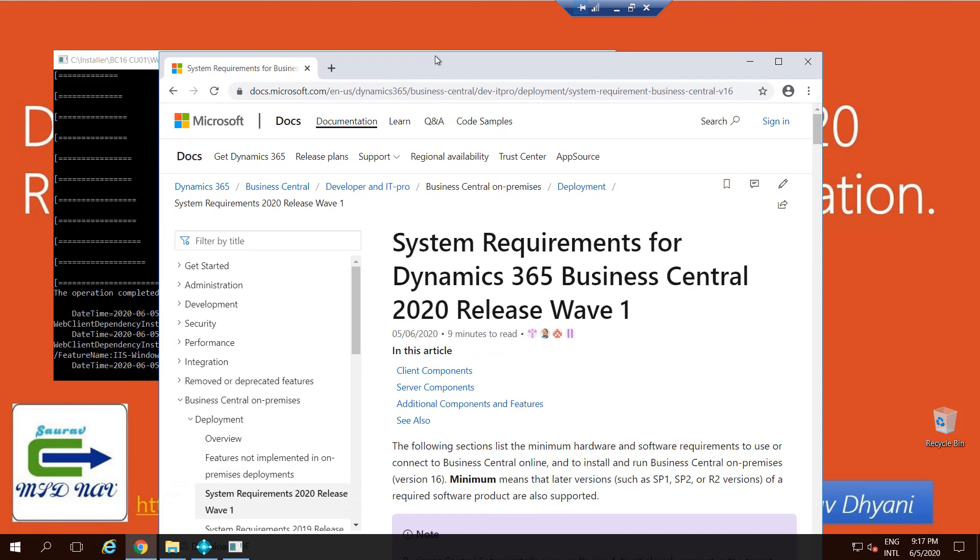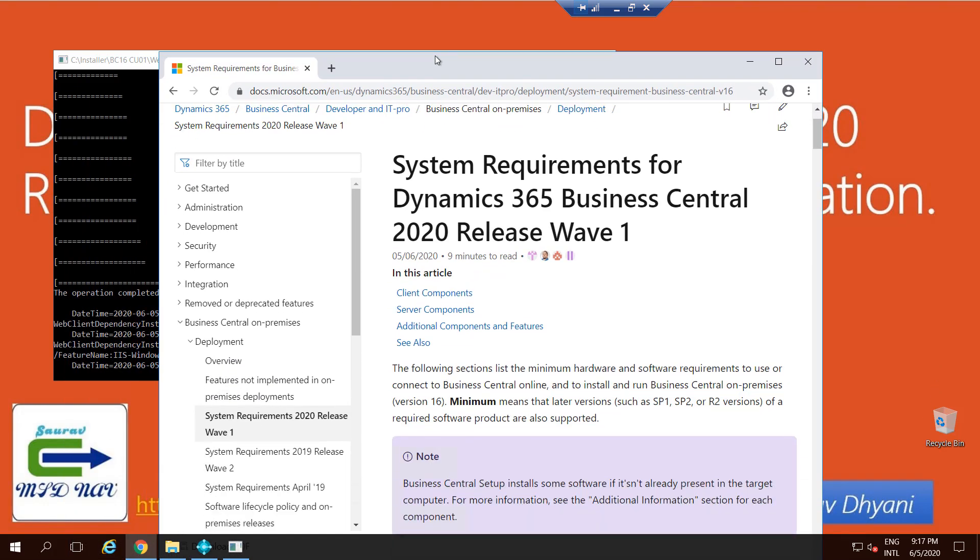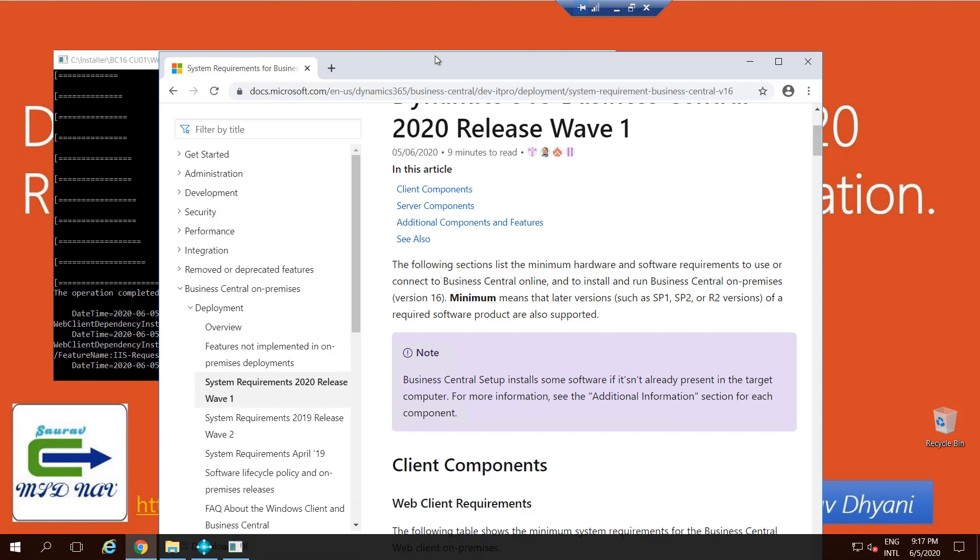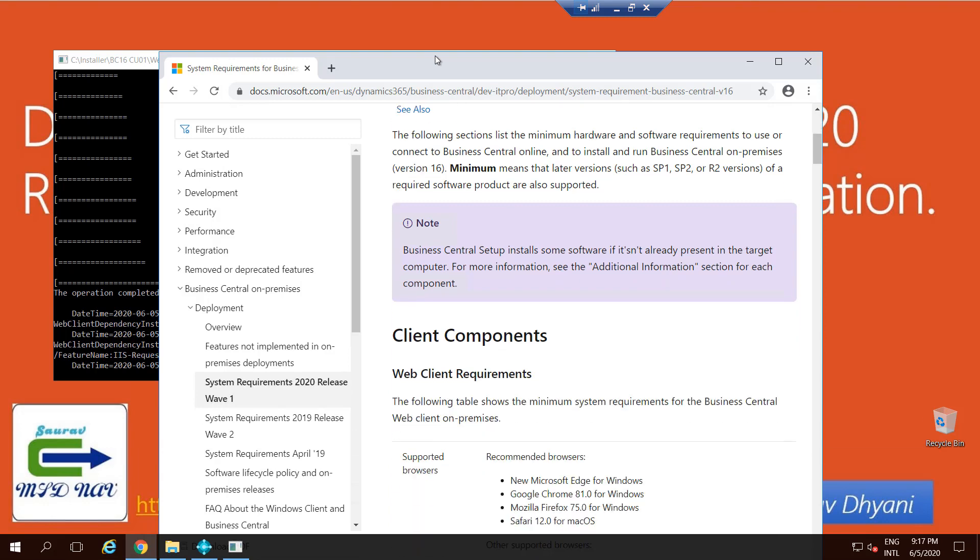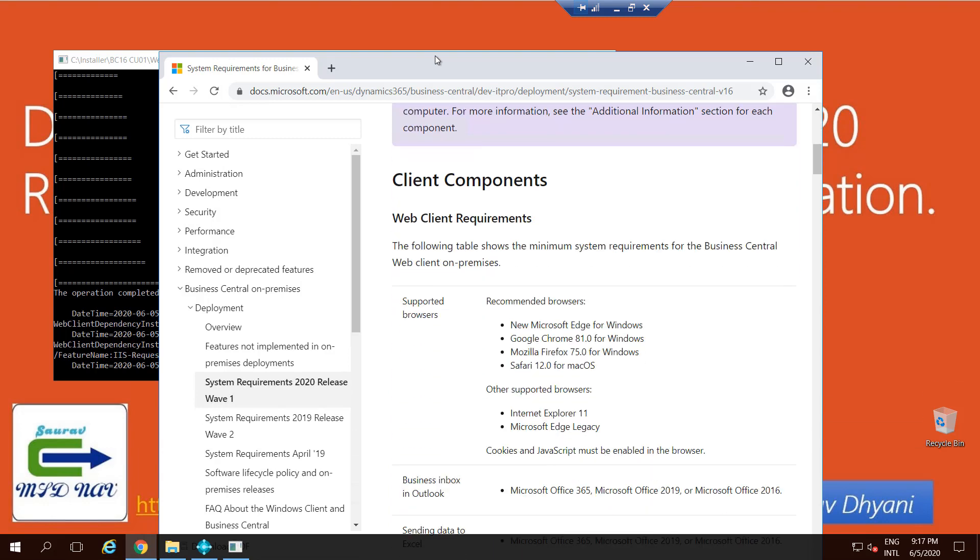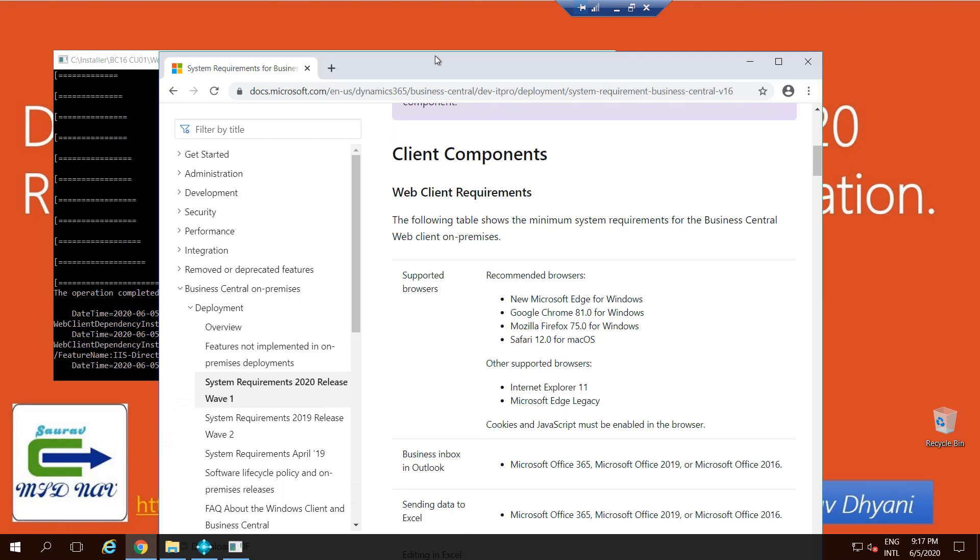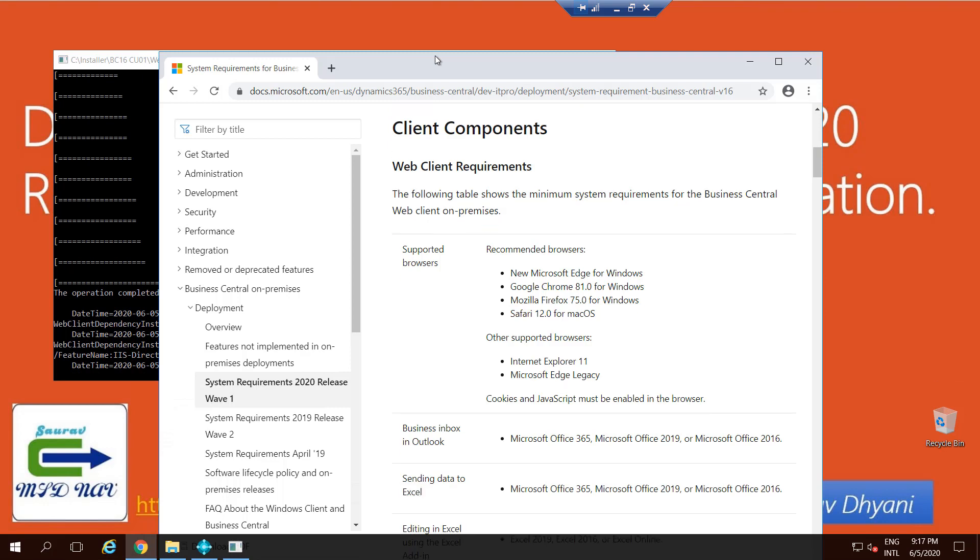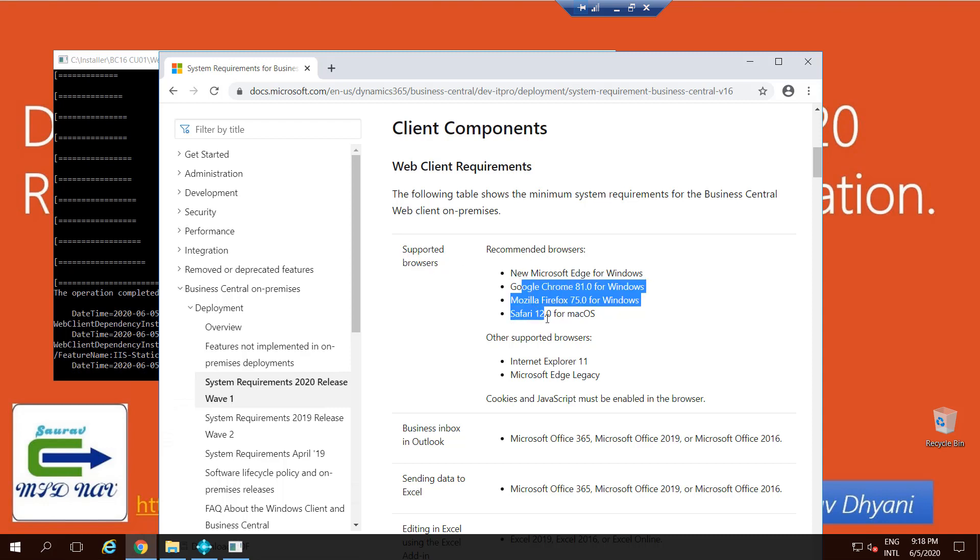Microsoft provides these things with every version, so you can go back and check for previous versions also. Let's talk about different components. Client component requires a browser because that's the modern client, only for Business Central 15 and higher. This is Business Central 16, so the supported browsers that are supported with Business Central are these listed here.